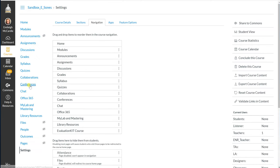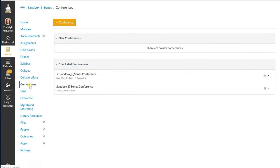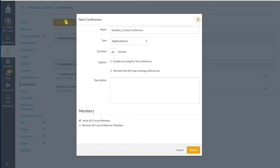You now see that you have Conferences allowed for the students on the left side navigation in your course. Let's go ahead and click our Conferences tab. You can see that I have previously done two conferences in my sandbox course. To start a new conference you're going to click the plus conference button.